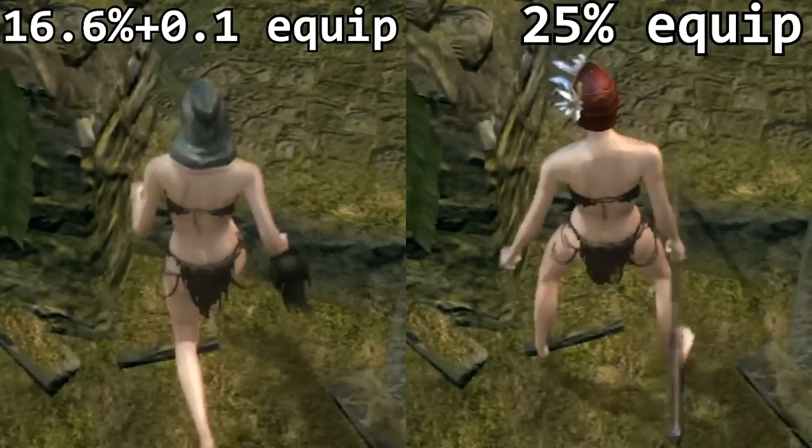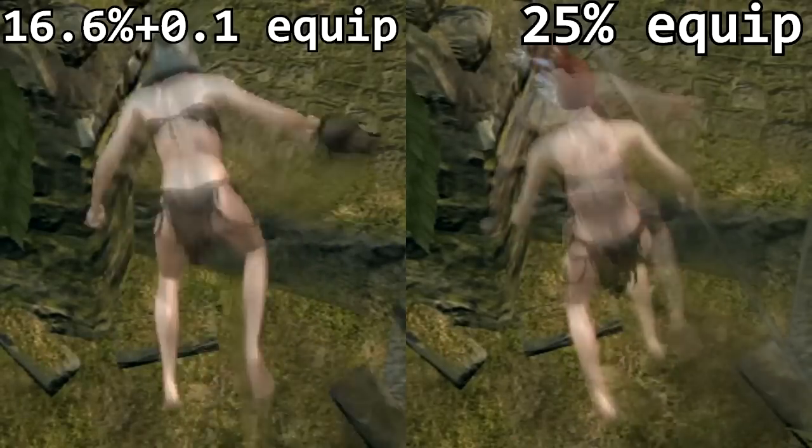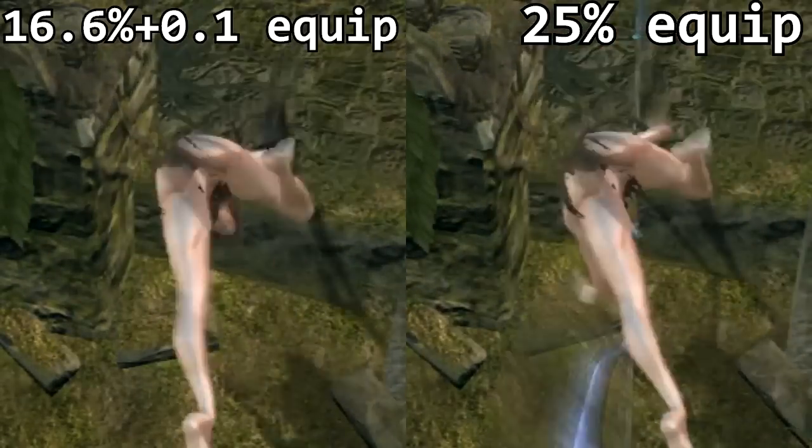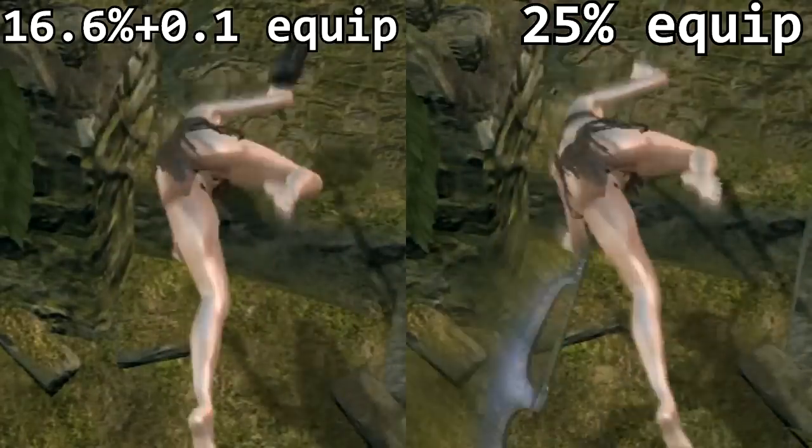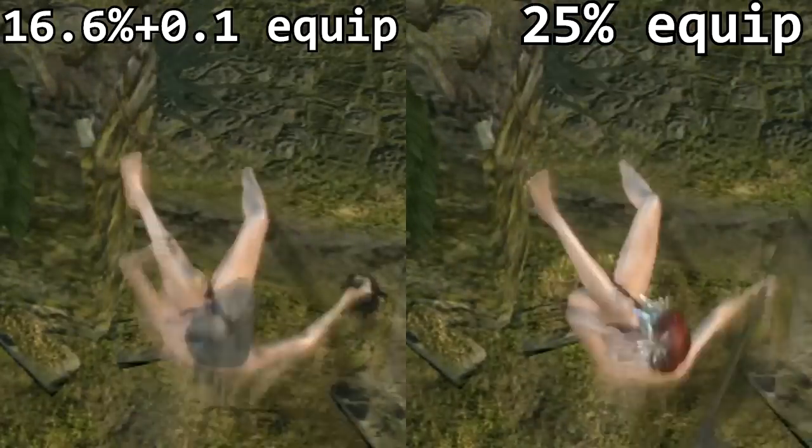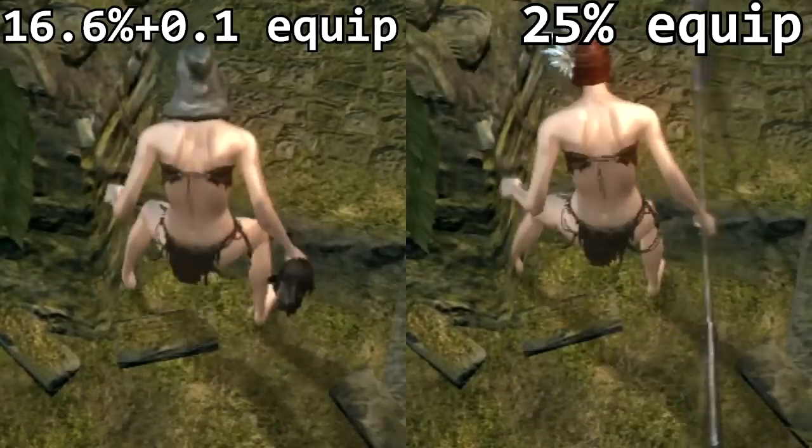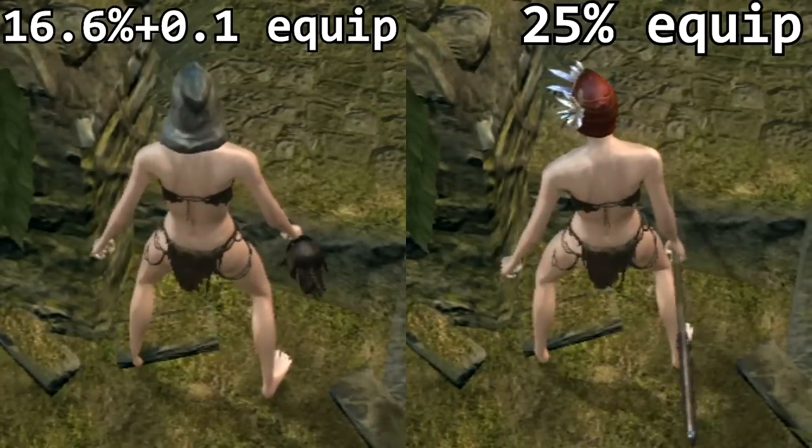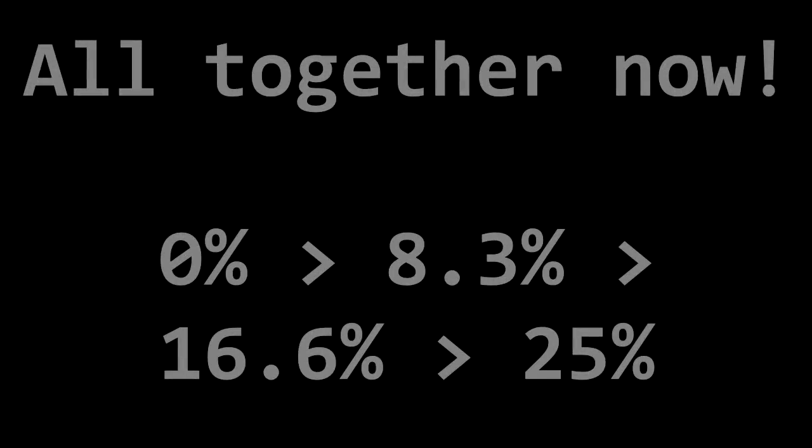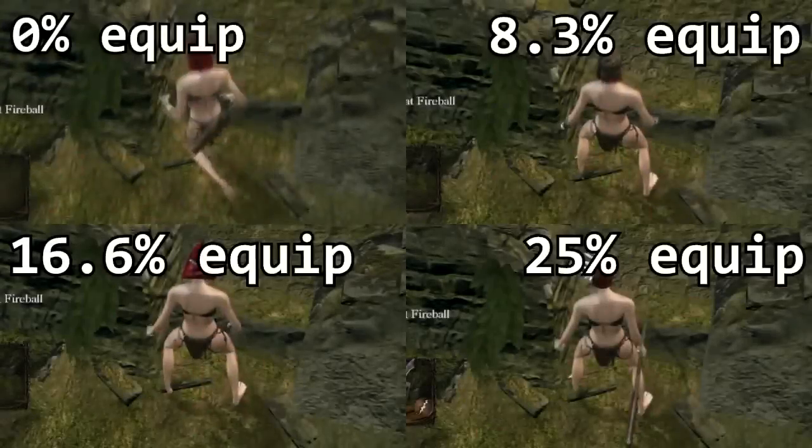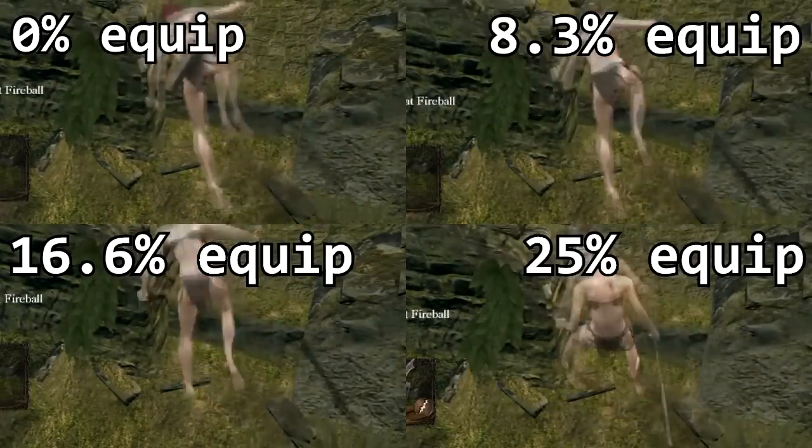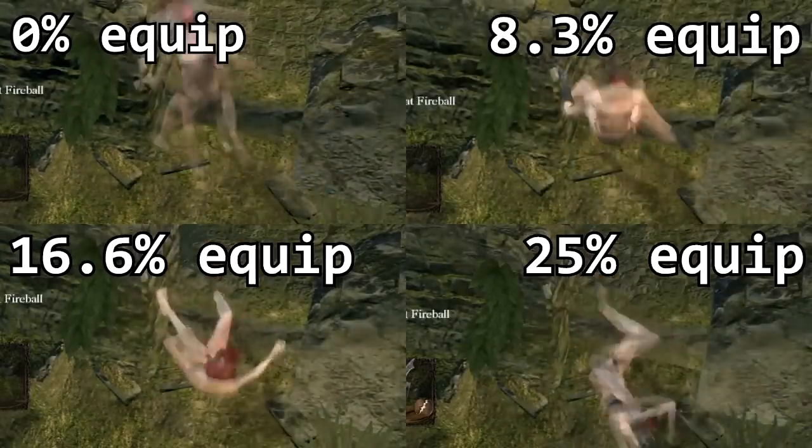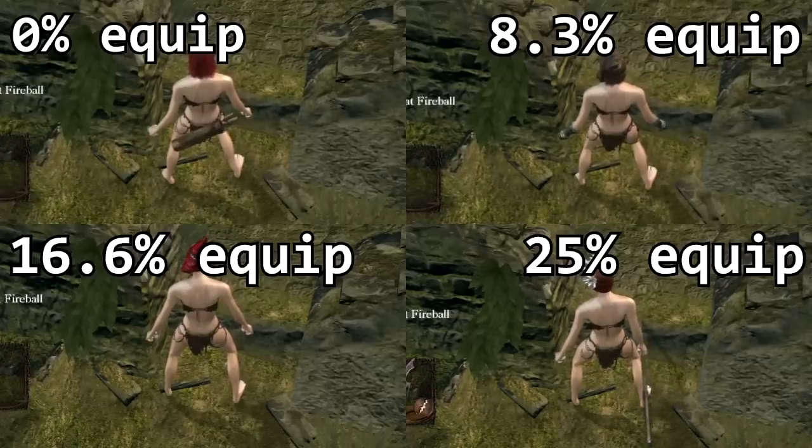And finally let's bring it all home, put it all together, all four fast roll breakpoints side by side. And of course, in slow motion again.